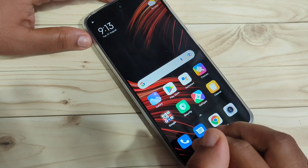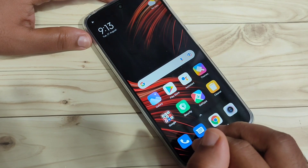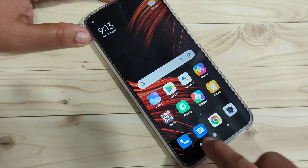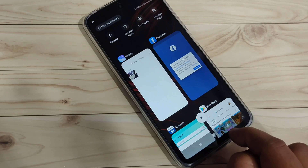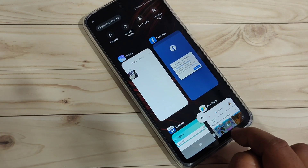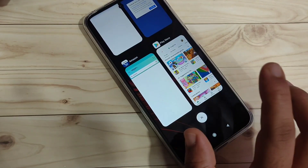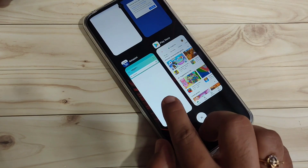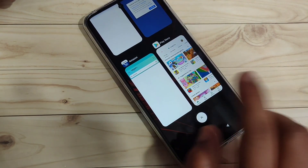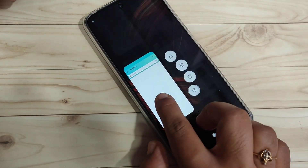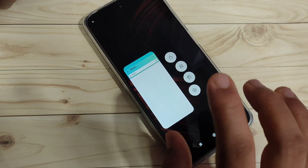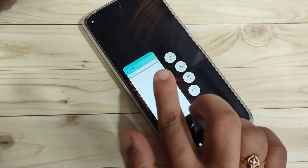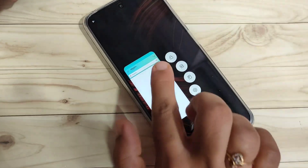To get started, the first method to enable the split screen is to go to the recent applications. In this page you can see all the applications that you recently opened. Tap and hold on the application that supports split screen — here I am going to tap and hold on the Amazon application.